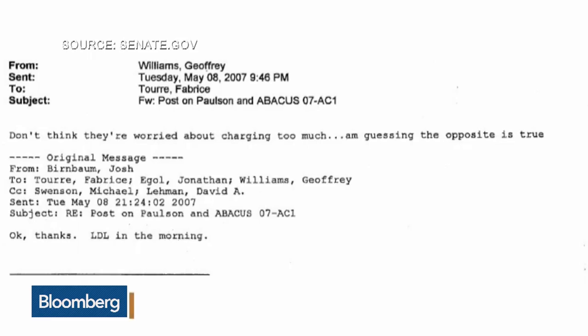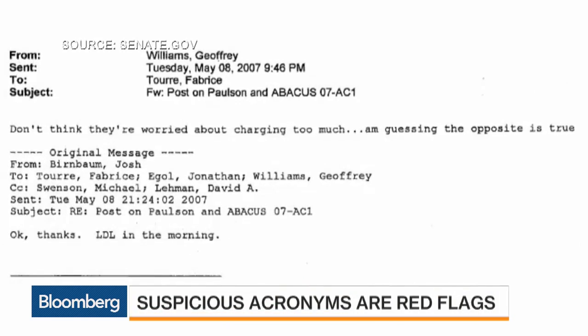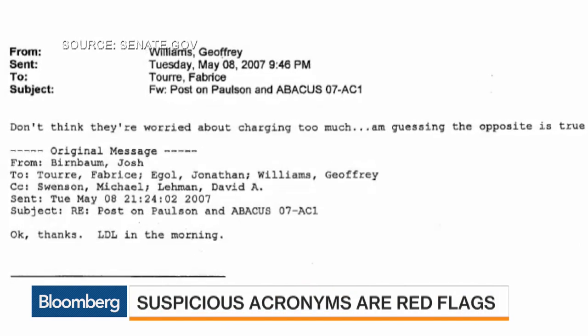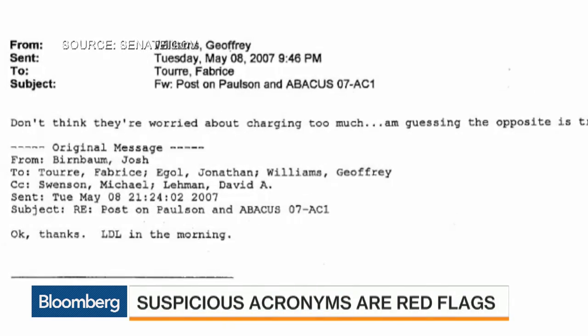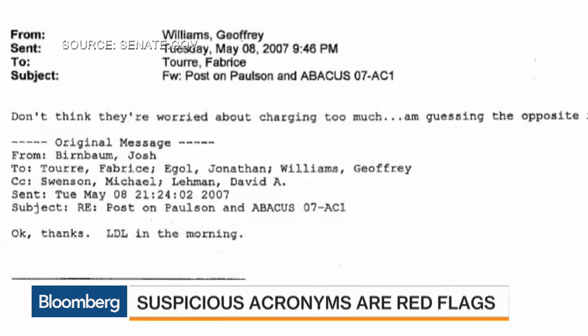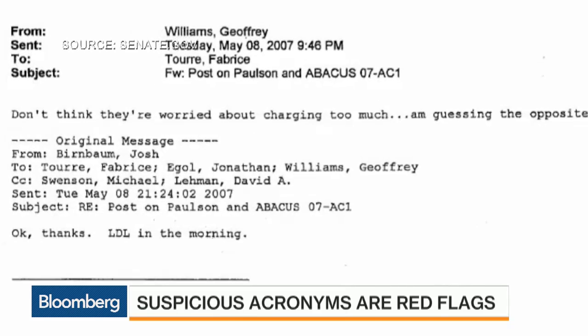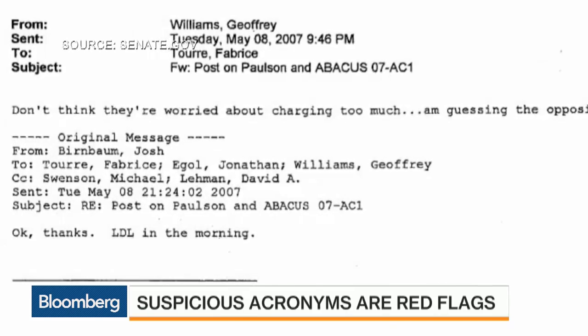Investigators search emails for evidence of shady activity on Wall Street. They seldom uncover a smoking gun, but they often come up with red flags — acronyms that indicate a suspicious conversation is being taken offline. For instance, LDL. Do you know what that means? It means let's discuss later.